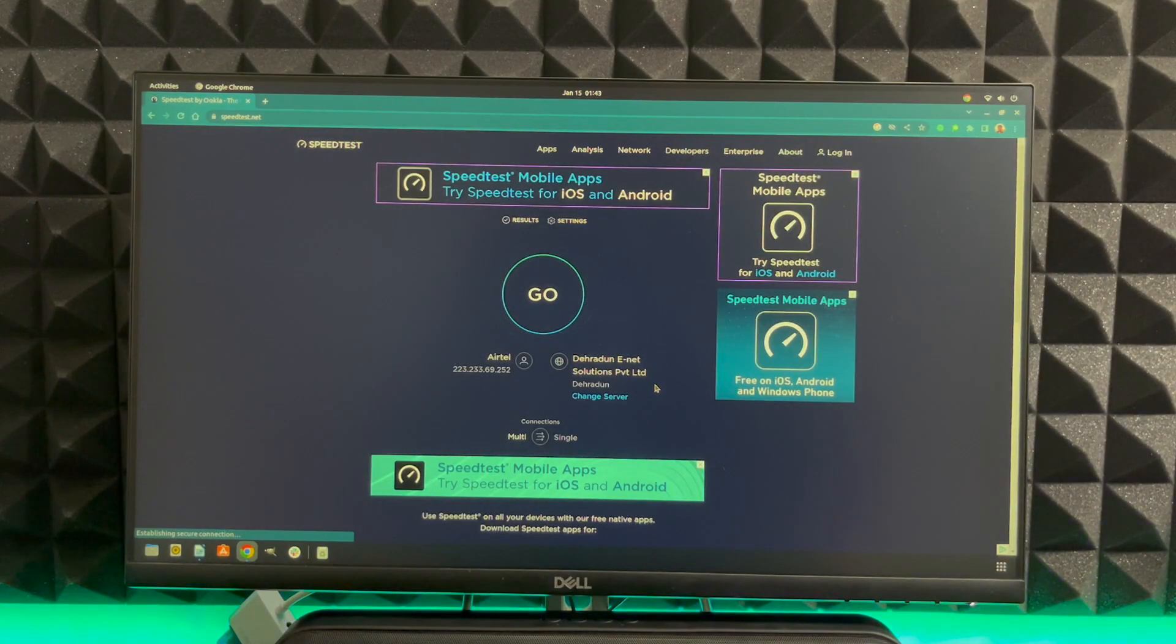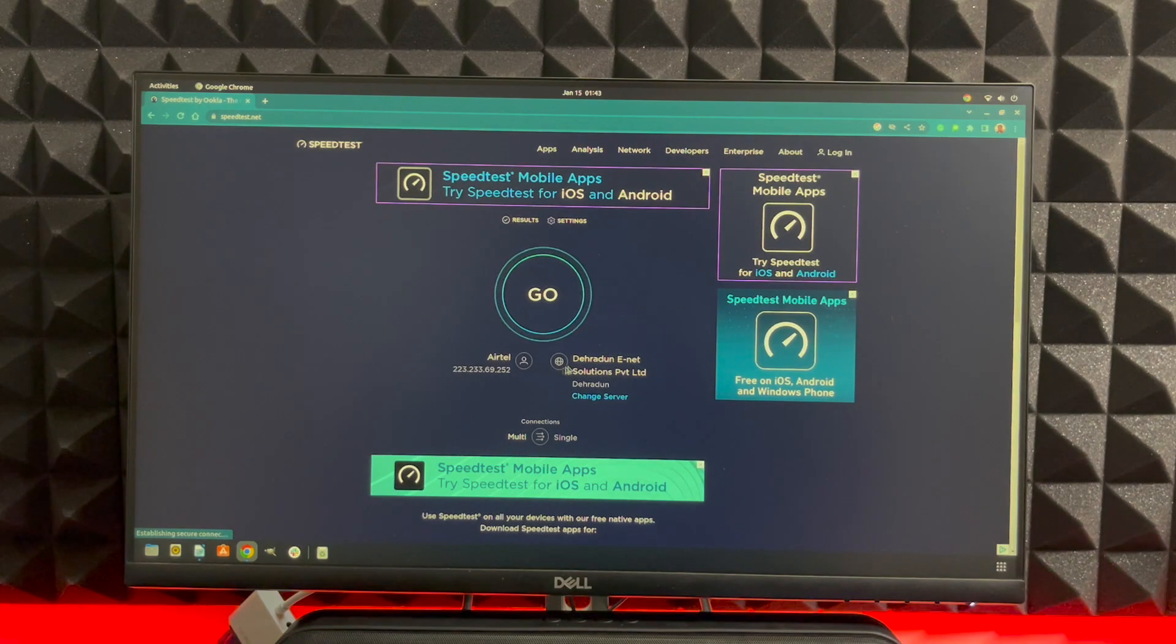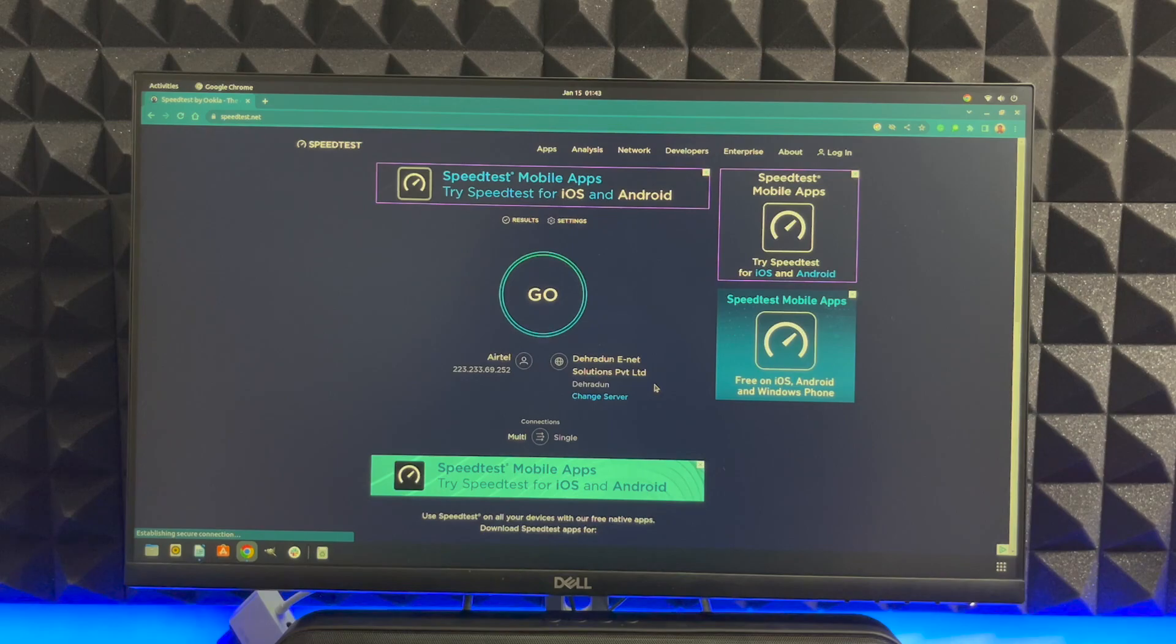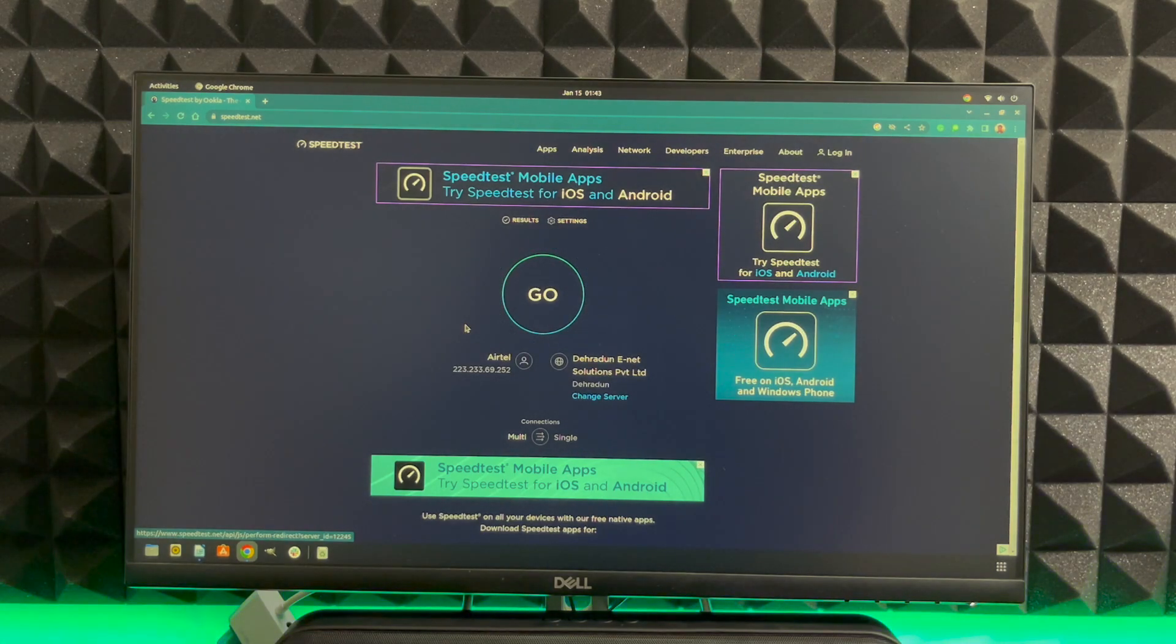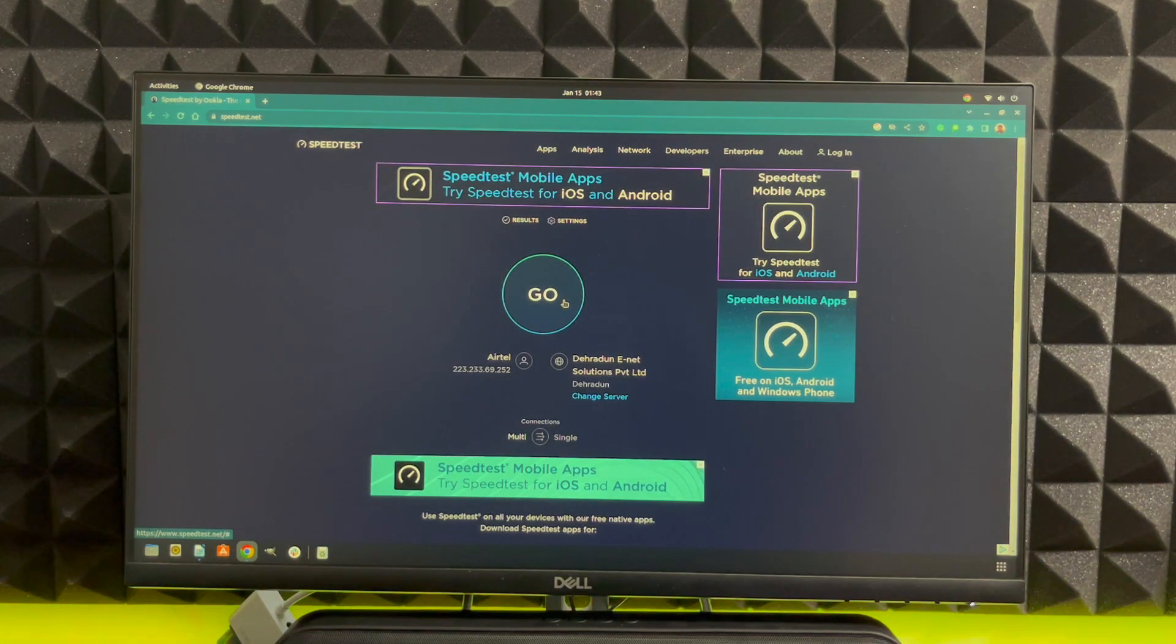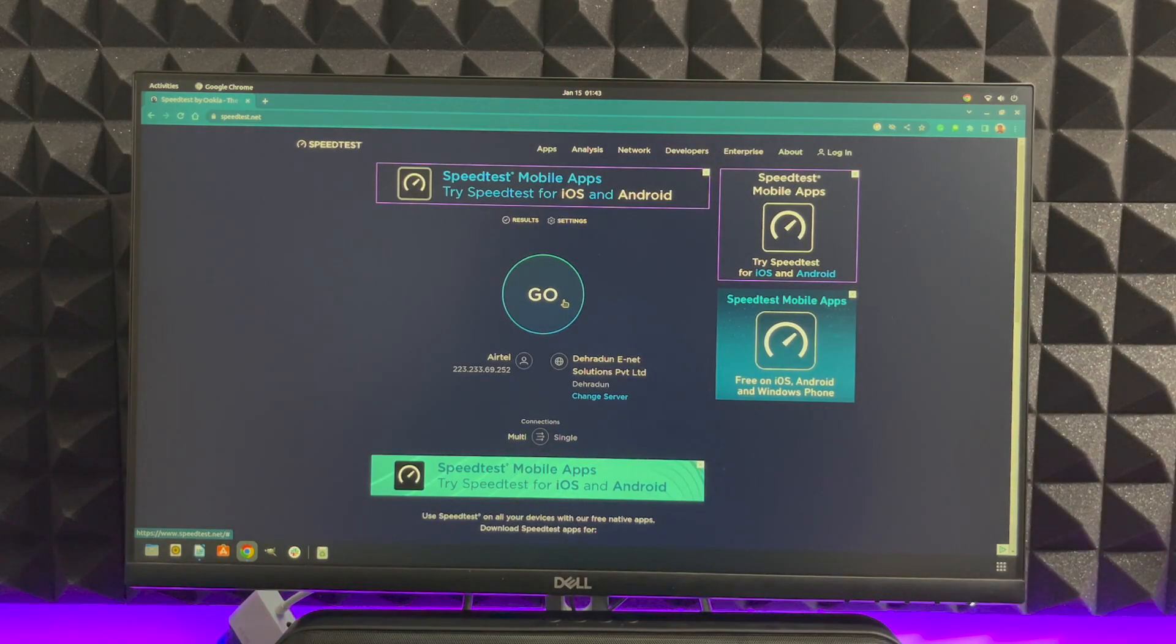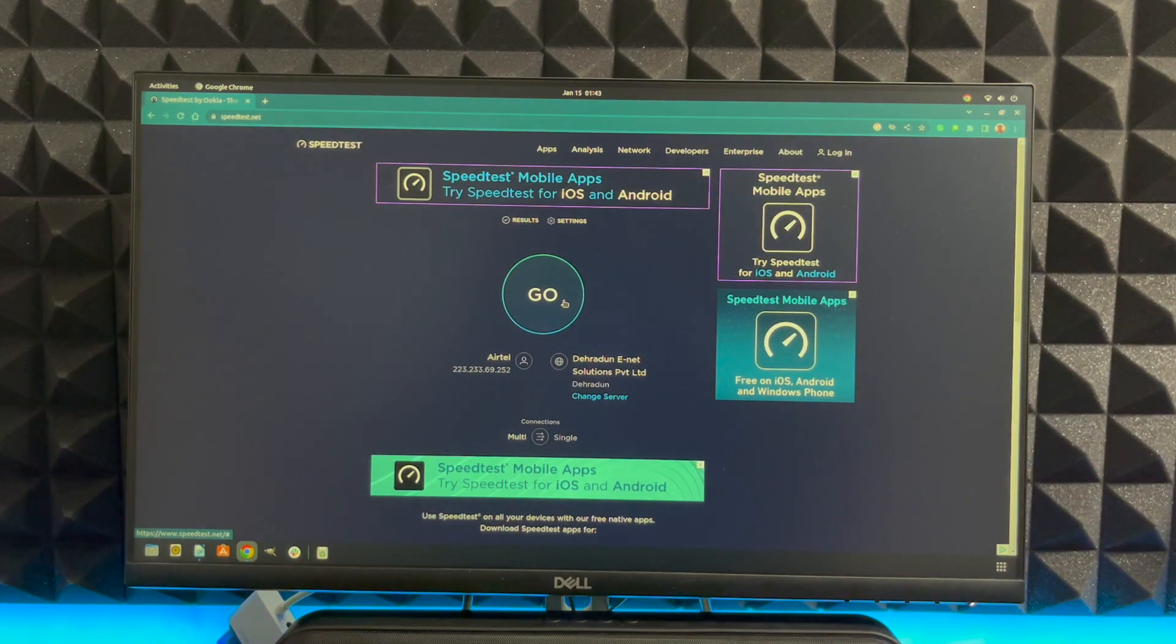For the speed test, I have opened the speedtest.net website and I have chosen the server which is close to my location. I will be doing this test two times so that we can have a fair idea of the speed, because speed is variable in nature. Let's just have a rough idea of it.